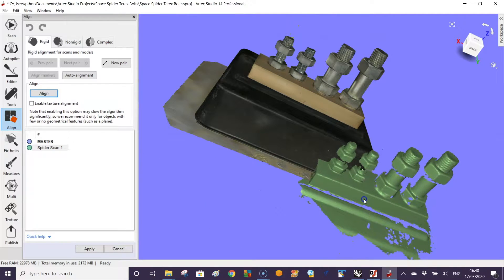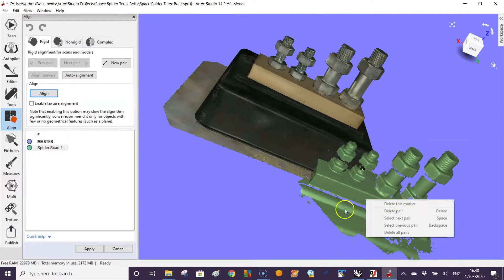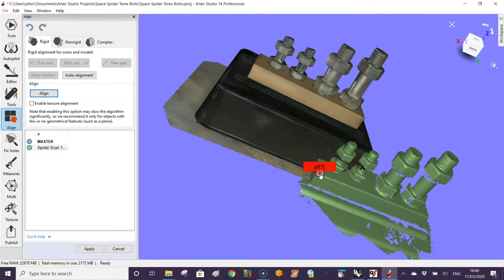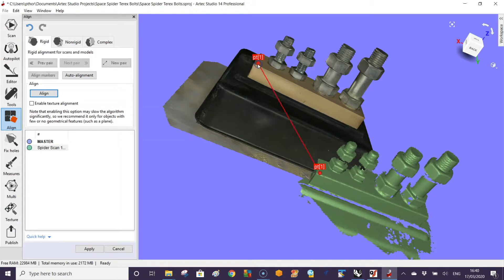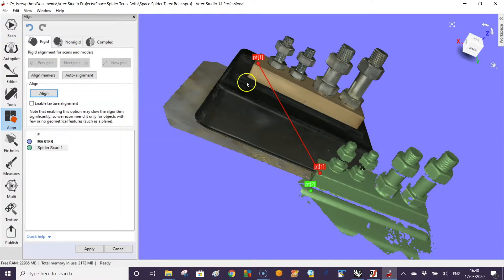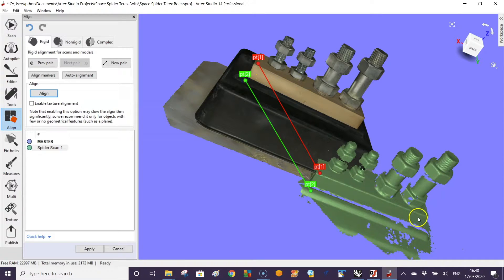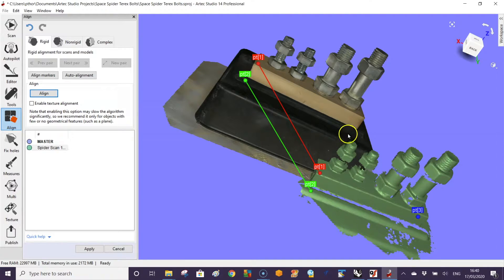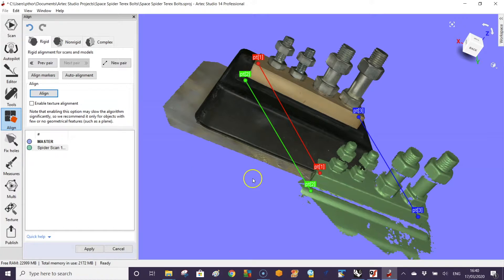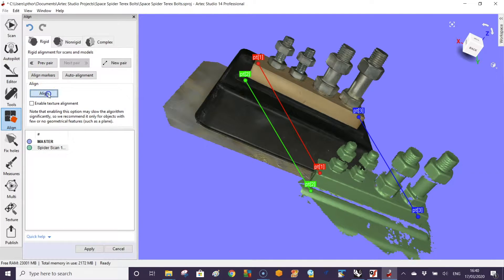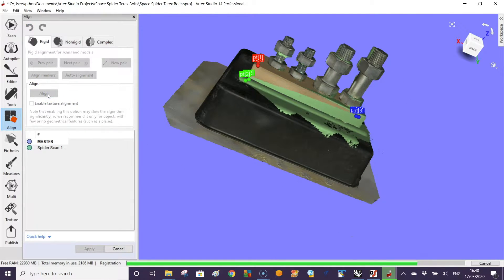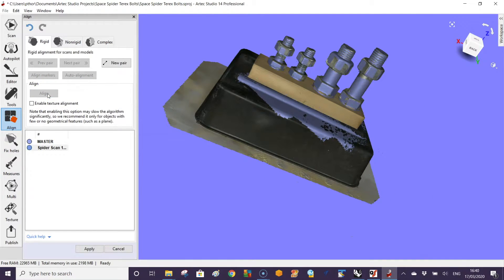Once we've aligned this part, we give it an indication. We want to take this point to line it to here, maybe this point to line it to here, and maybe take the back here and line it here. Say align, and it will line the part up.